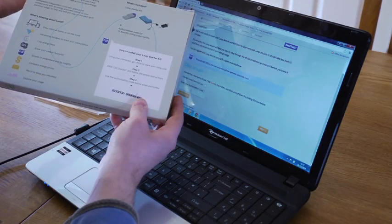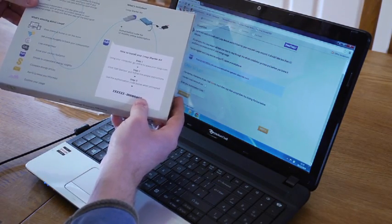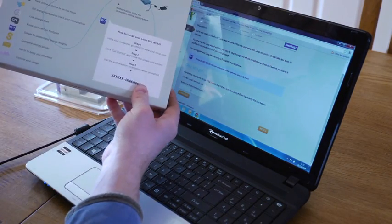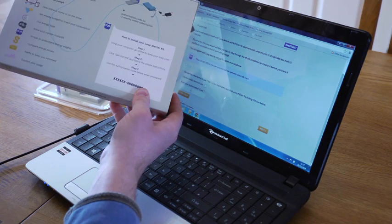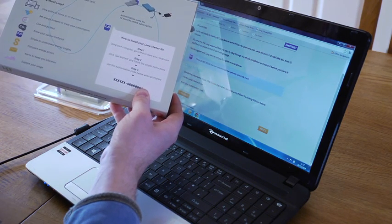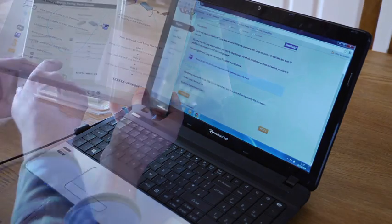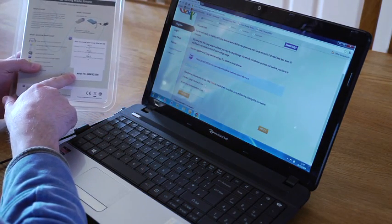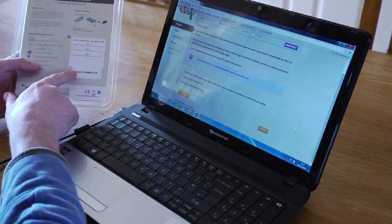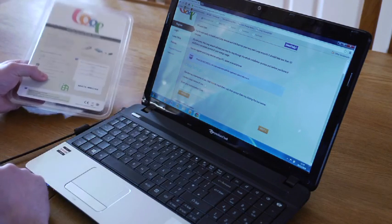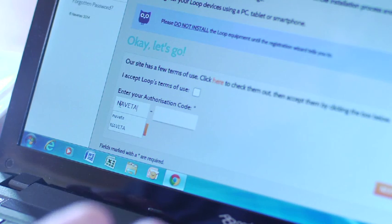If your electricity starter kit arrived in this packaging, you will find the authorization code on the back of the box in the bottom right-hand corner. The authorization code is case sensitive, so you just have to copy this across into the boxes as shown on the screen.